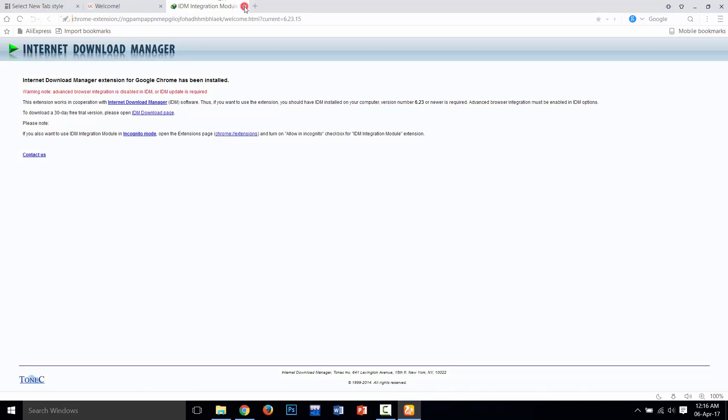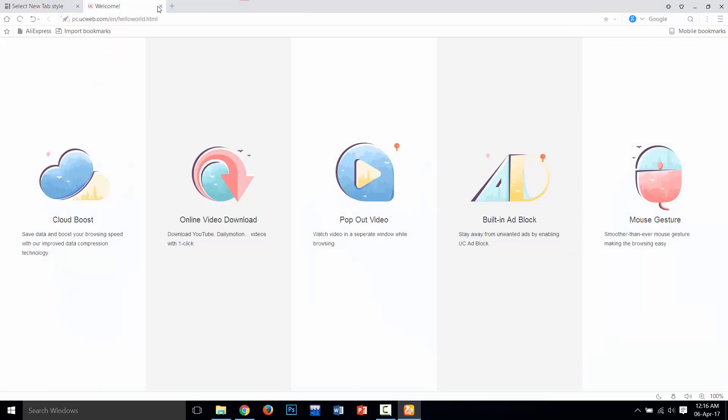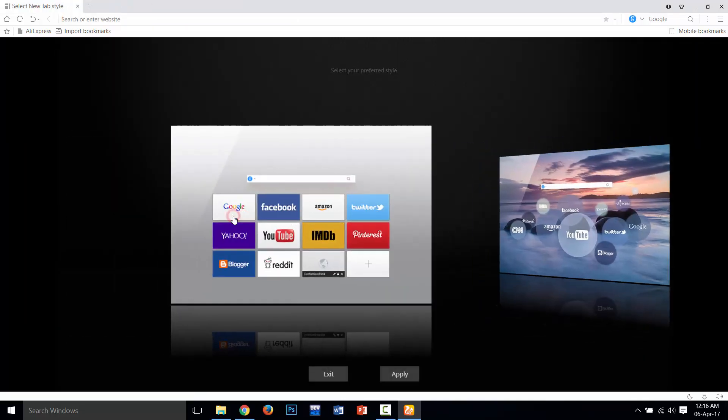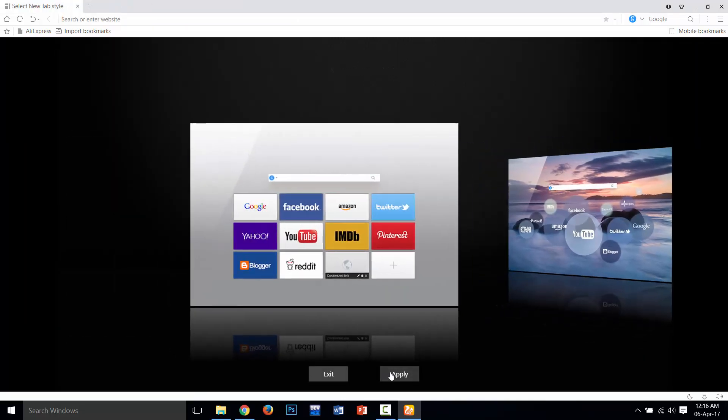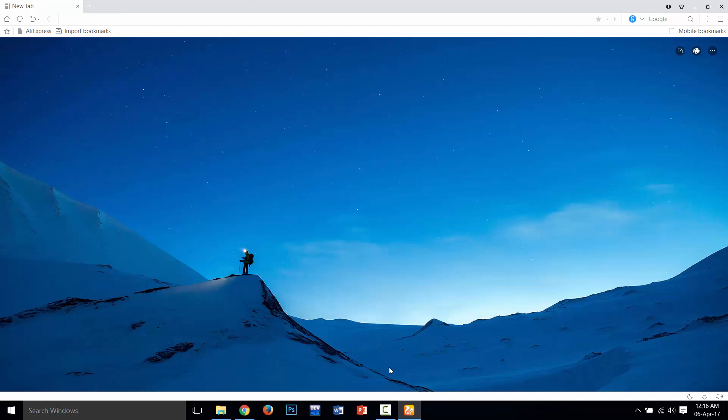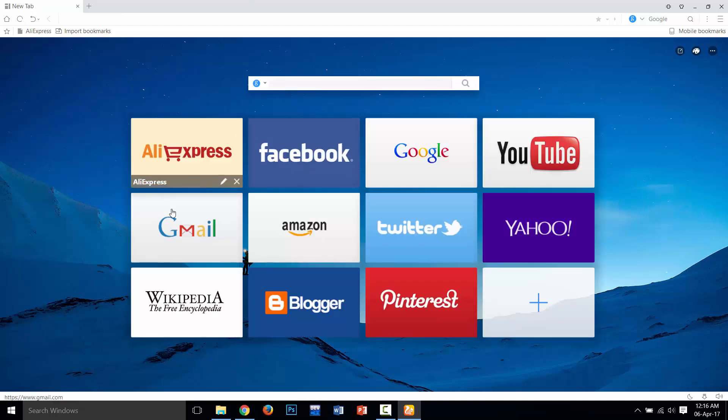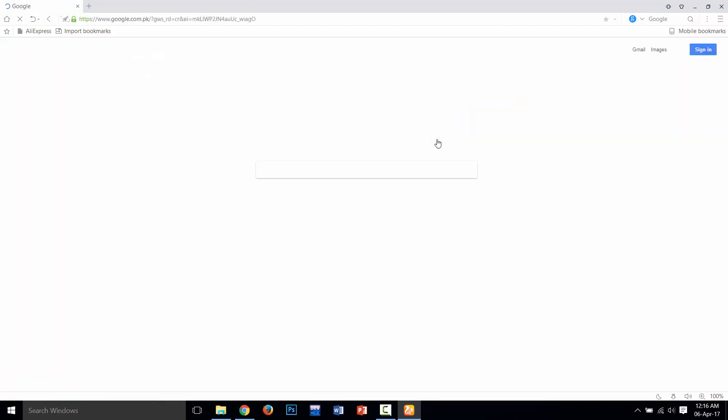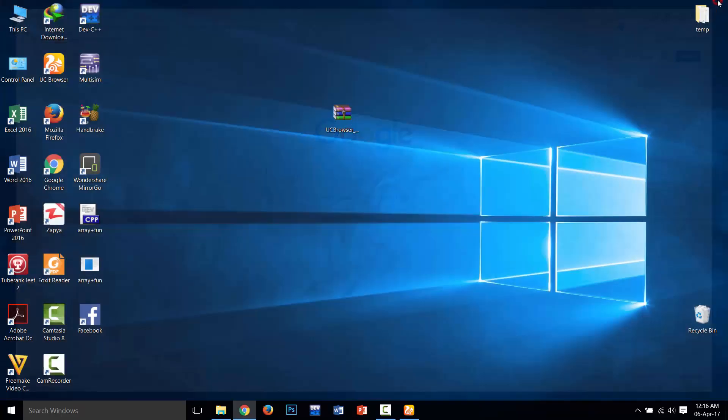This is the full version of IDM offline installer, so you can easily use and download with UC Browser. Friends, thanks for watching my video. Subscribe!